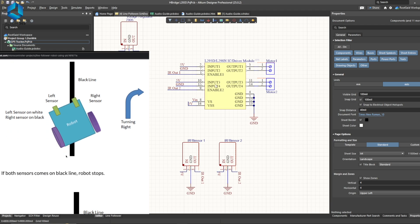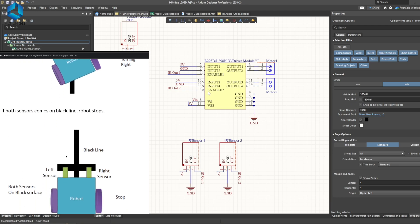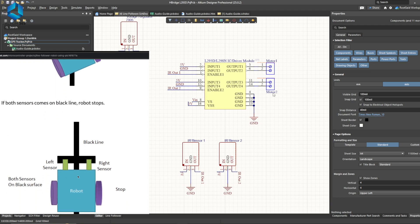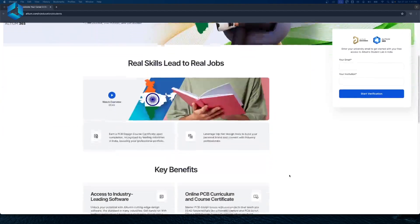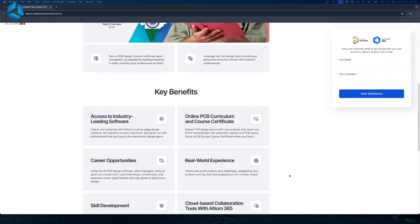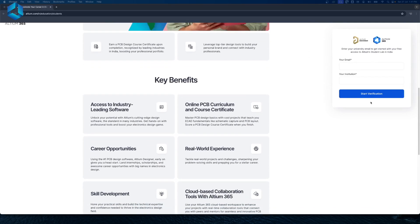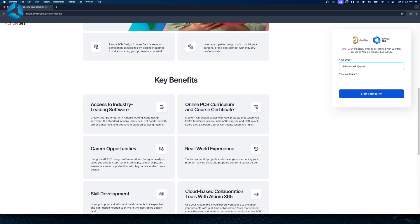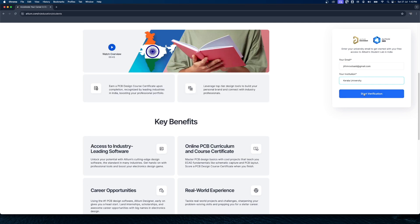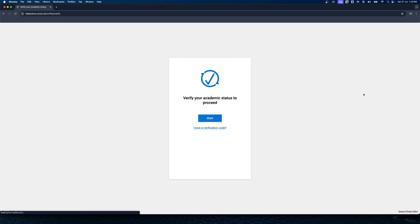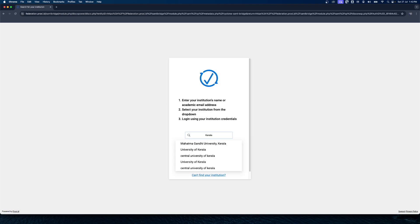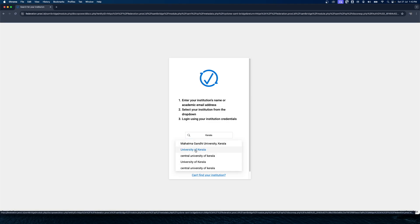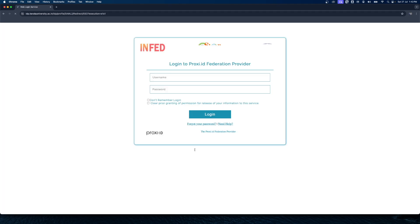Also guys, if you are truly into electronics and PCB, check out Altium Student Lab and you can get free access to Altium Designer and Altium 365 to work with your friends and earn a certificate recognized by top industries in India. You can use your university or school email to start for free. You can try that as well for free by clicking the link in the description below.